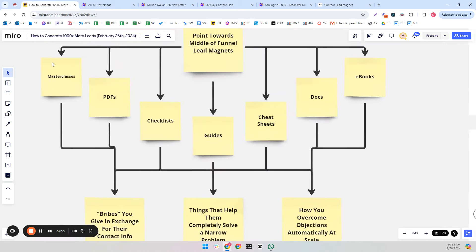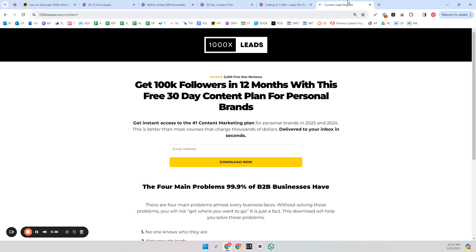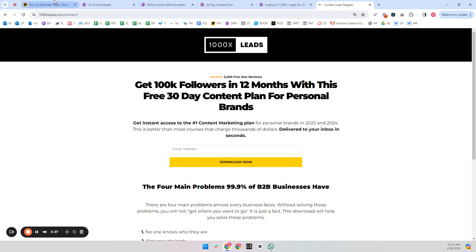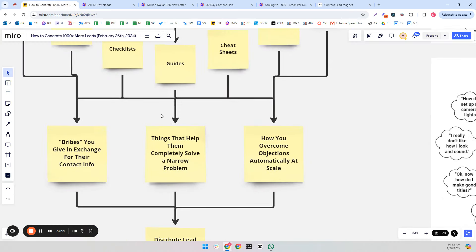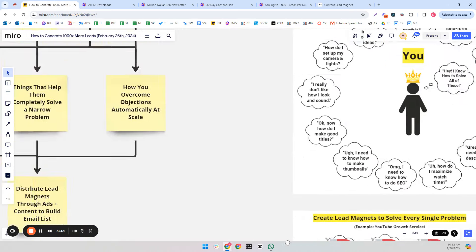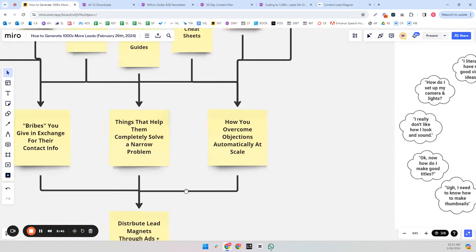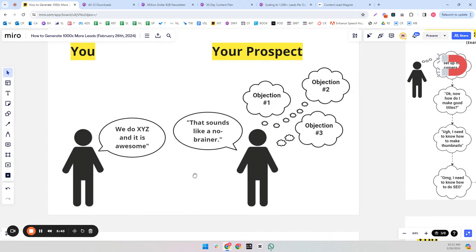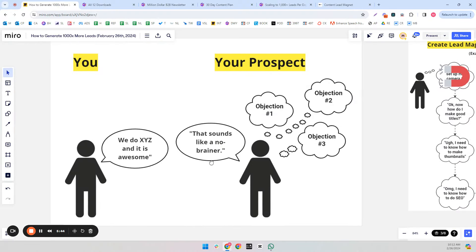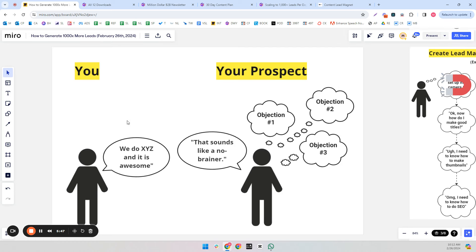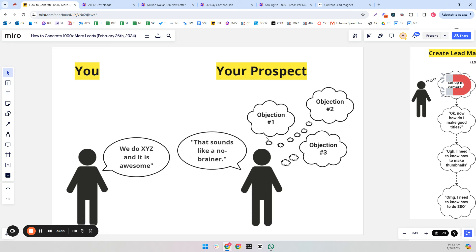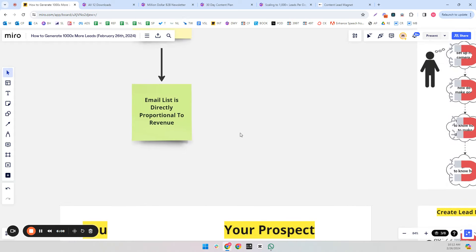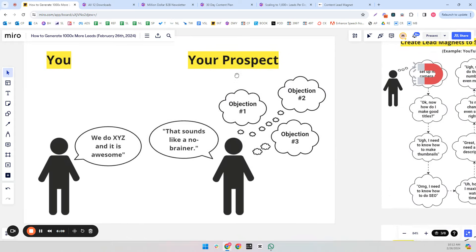So that is what we kind of mean by the bribe. This is an example here of a sales call or conversation where you don't have any lead magnets. You know, we do X, Y, and Z. We do YouTube editing. That sounds like a no-brainer. People don't like to tell you the truth or tell you that they don't want your service. They're just going to say that sounds like a no-brainer.